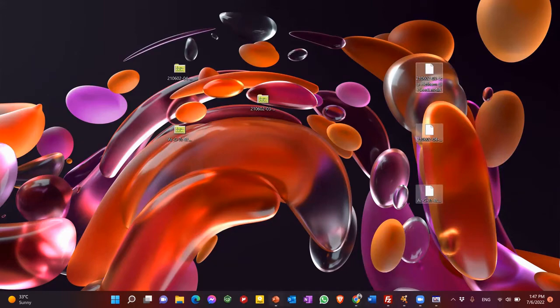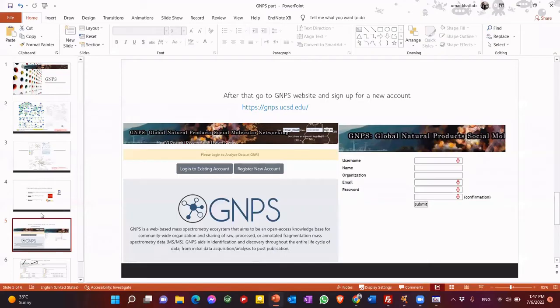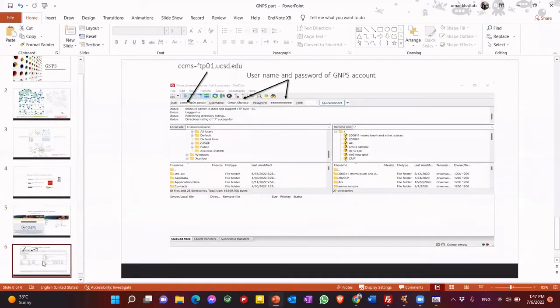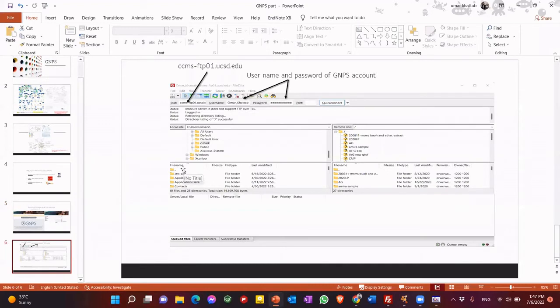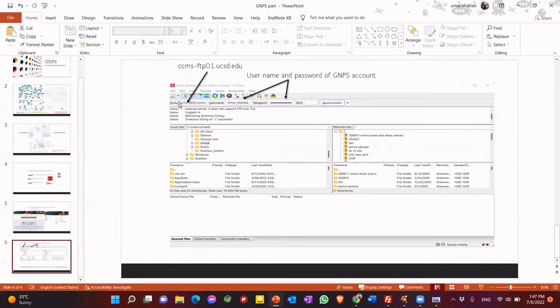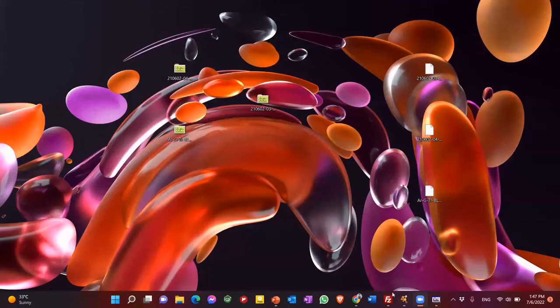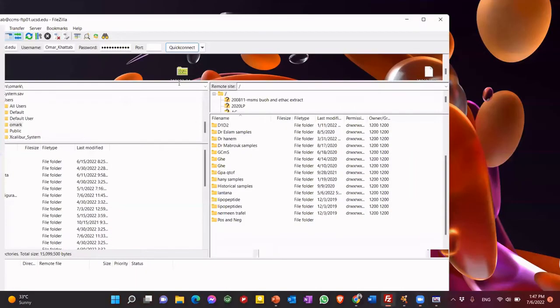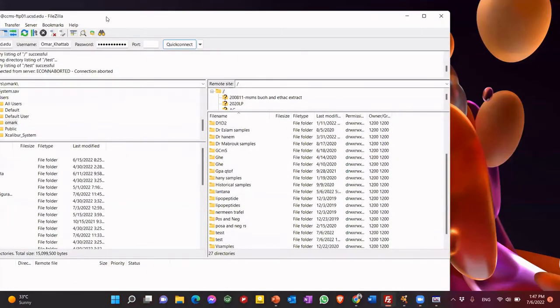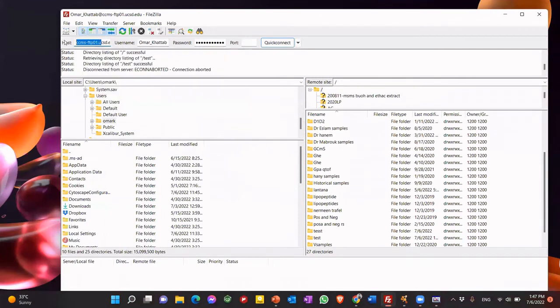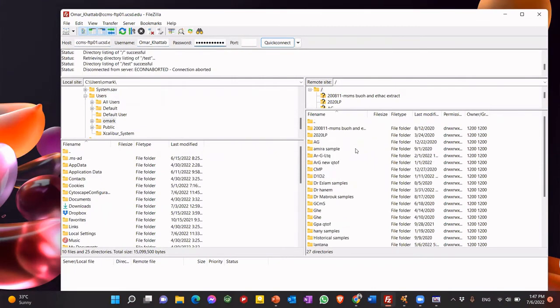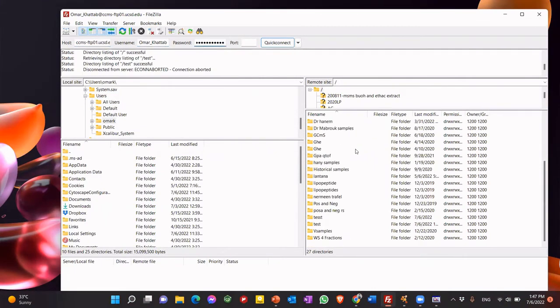Second, we go to FileZilla program. Why using FileZilla? So we can upload your converted data to the GNPS website. So we use this FileZilla. So here, we put your host server, CCMS and so on. You will find it in the description. And then your username and password of the GNPS account. So let's do it practically. So this is our account. We put here host. Then our username, password. Then there's OK.